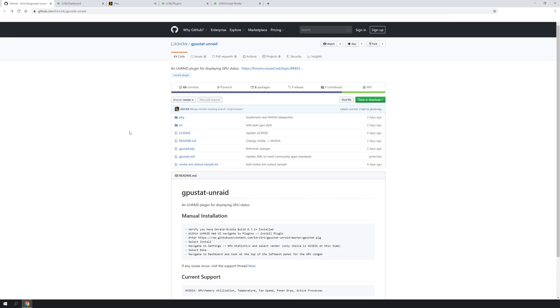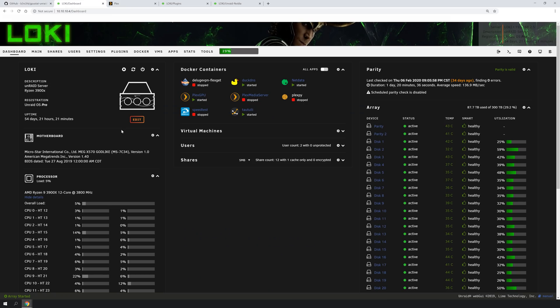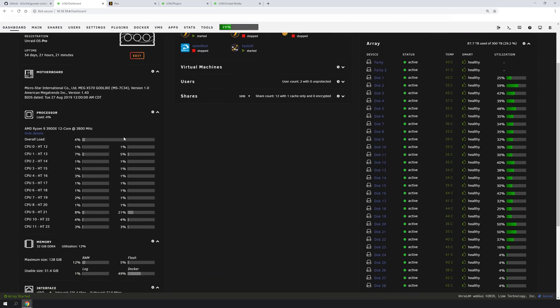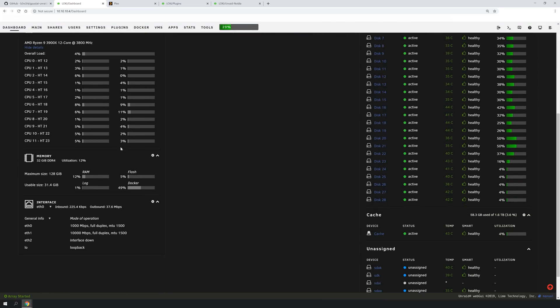Hey, what's up YouTube? Jason here with ByteMyBits. Like I said, there's a new plugin on GitHub right now that allows you to monitor the graphics card utilization from the dashboard of your Unraid server.